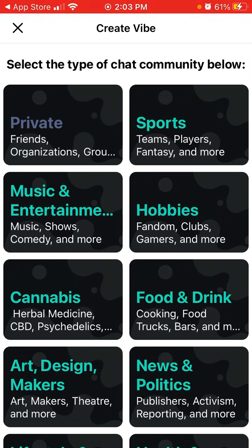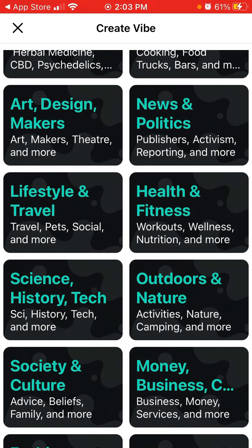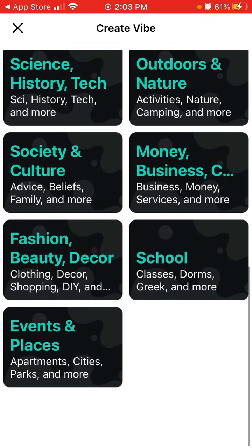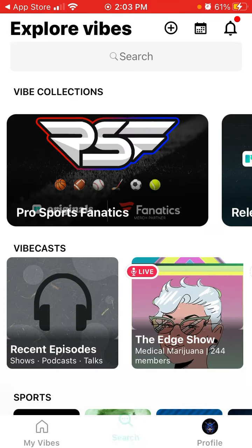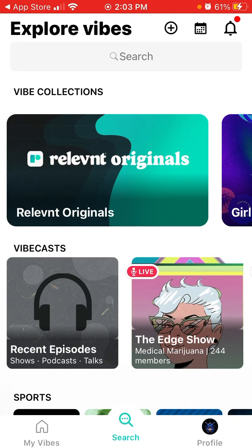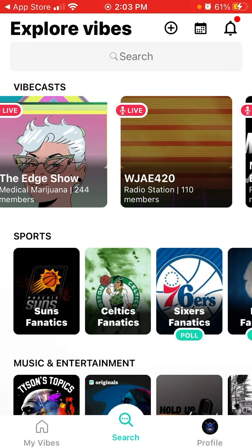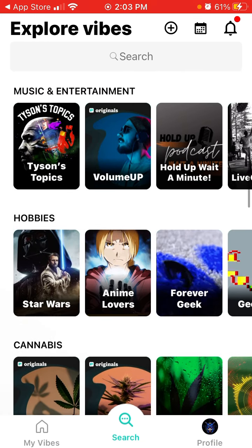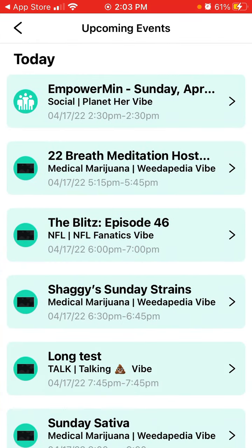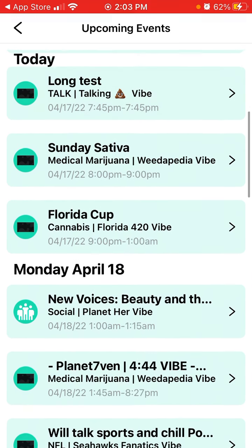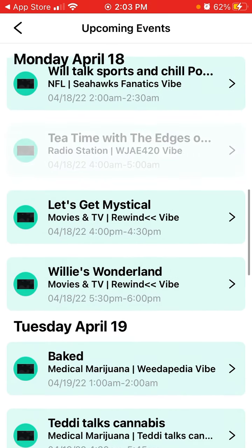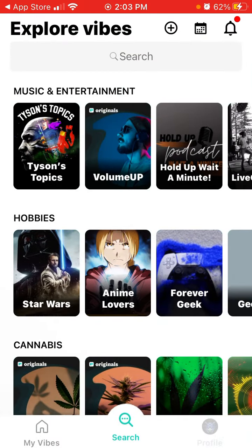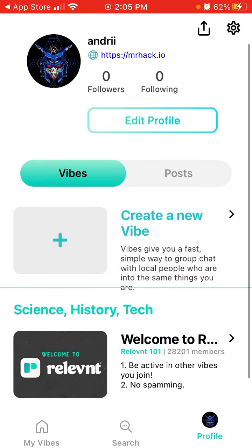There are all these different topics: private, sports, music, entertainment, hobbies, cannabis, food and drink, news, politics, lifestyle, health, fitness, science, history, outdoors, nature, fashion, beauty, school, events, and places. You can search all the different vibe casts, see which shows are live, and use this app basically as a podcasting app. You can browse all categories, and there are upcoming events like meditation events, sports events, movies and TV - all kinds of topics.